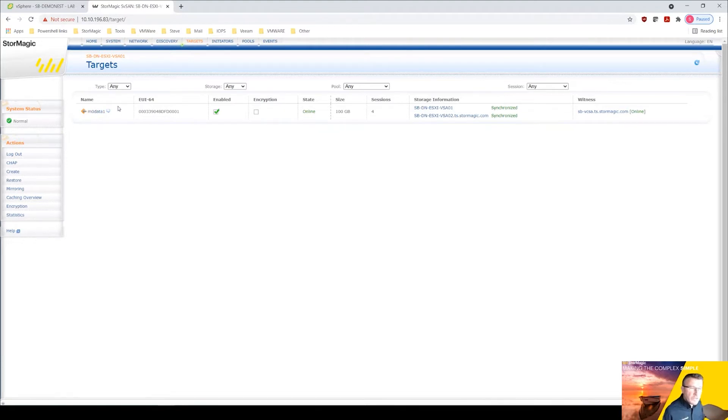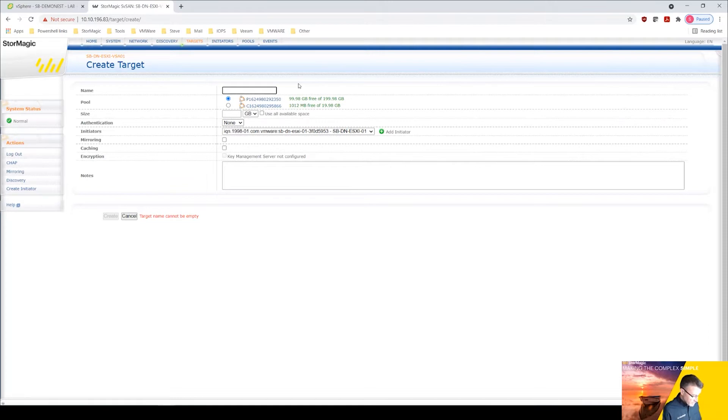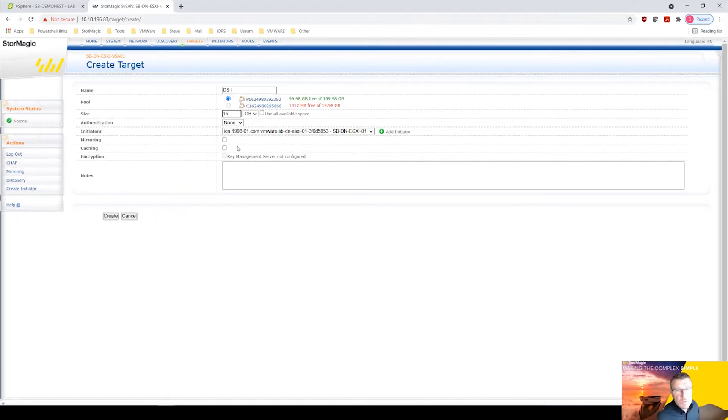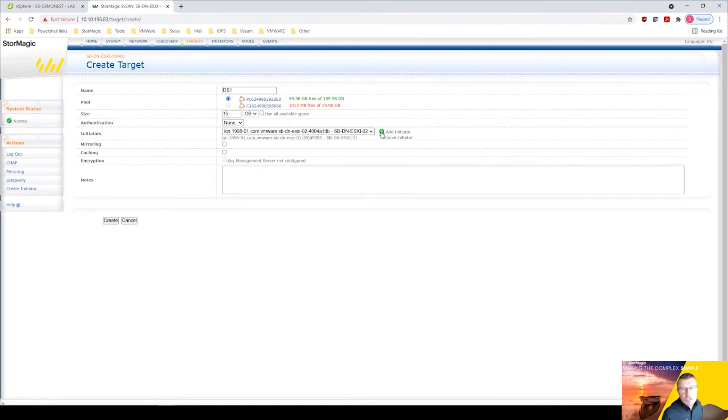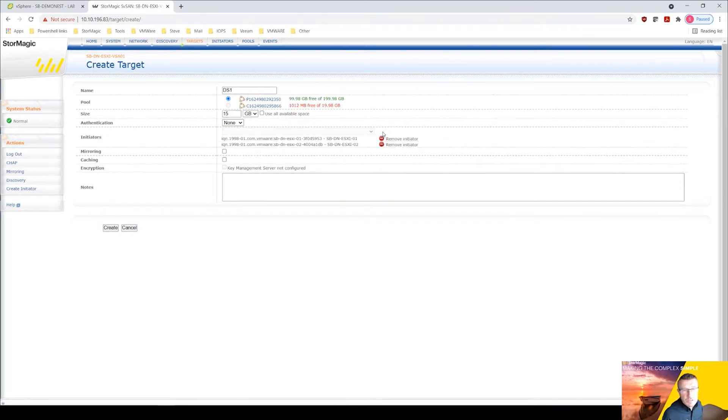So what we're going to do now is create a datastore. So we've clicked on create here. Let's give this a name, ds1. Just for the example of this we're going to add the local initiator and its partner.